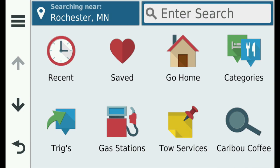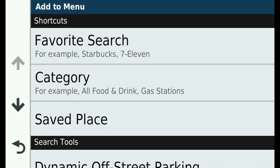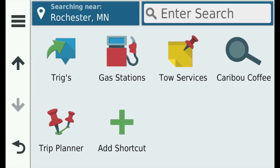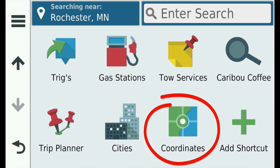Let's add a search tool shortcut. But wait — where's the Add Shortcut icon? Remember, it's always the last item, so if you don't see it, scroll down until you do. The search tool I use most commonly is the Trip Planner. Scroll down and tap it to add it to our shortcuts. In like fashion, we can add the Cities Search tool, the Coordinates tool, or any others that you might desire.